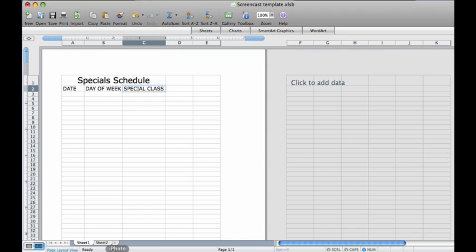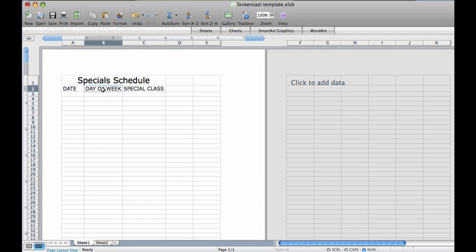I already have Excel pulled up and labeled the top row as well as three columns. We are going to make a classroom schedule for special classes by showing the date, day of the week, and the special the class has that day.